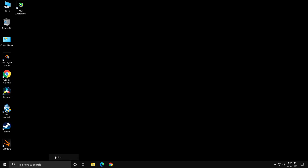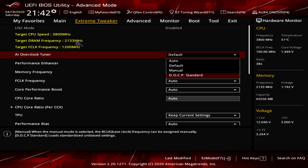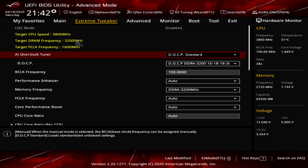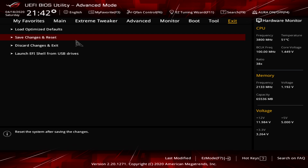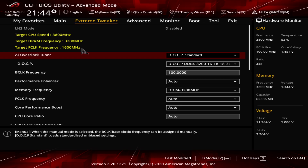Now that we are inside the BIOS, the first thing to check is RAM frequency — it shows 2133 MHz, but my RAM's rated speed is 3200 MHz. To fix this, I'll activate the DOCP profile. DOCP is the AMD equivalent of Intel's XMP. After selecting the DOCP profile, save and restart. Back in the BIOS, RAM speed now reads 3200 MHz.